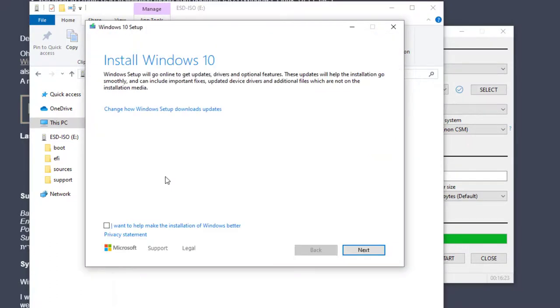And you can see the installation window is now loaded. So that's how you go ahead and create a bootable USB using the Rufus tool.